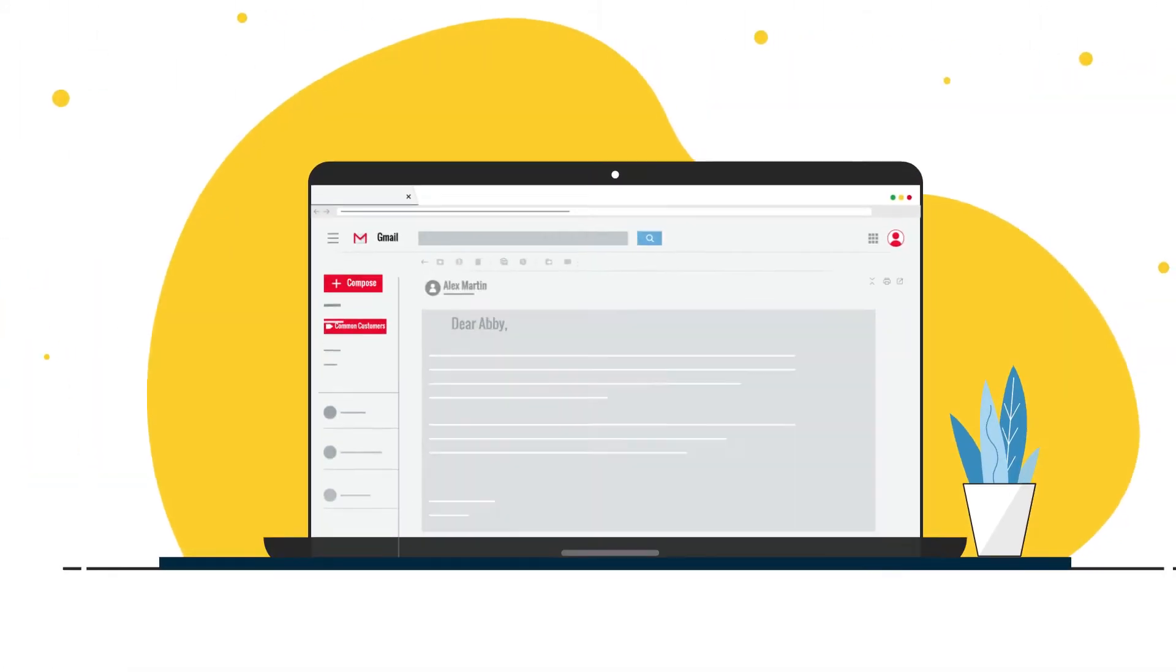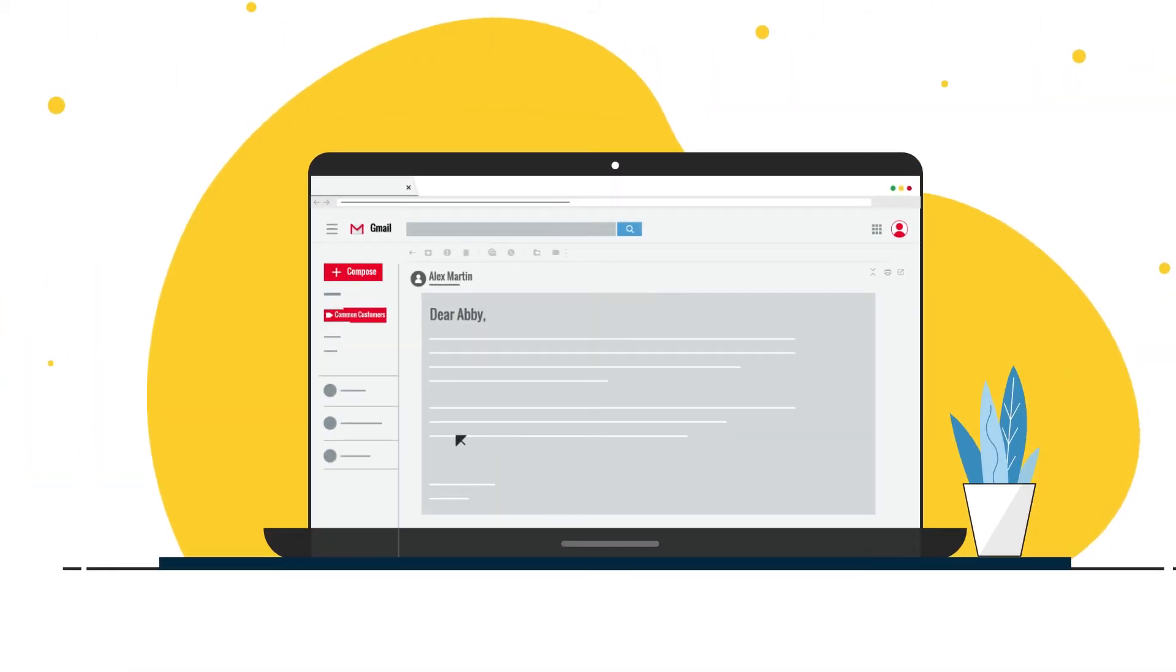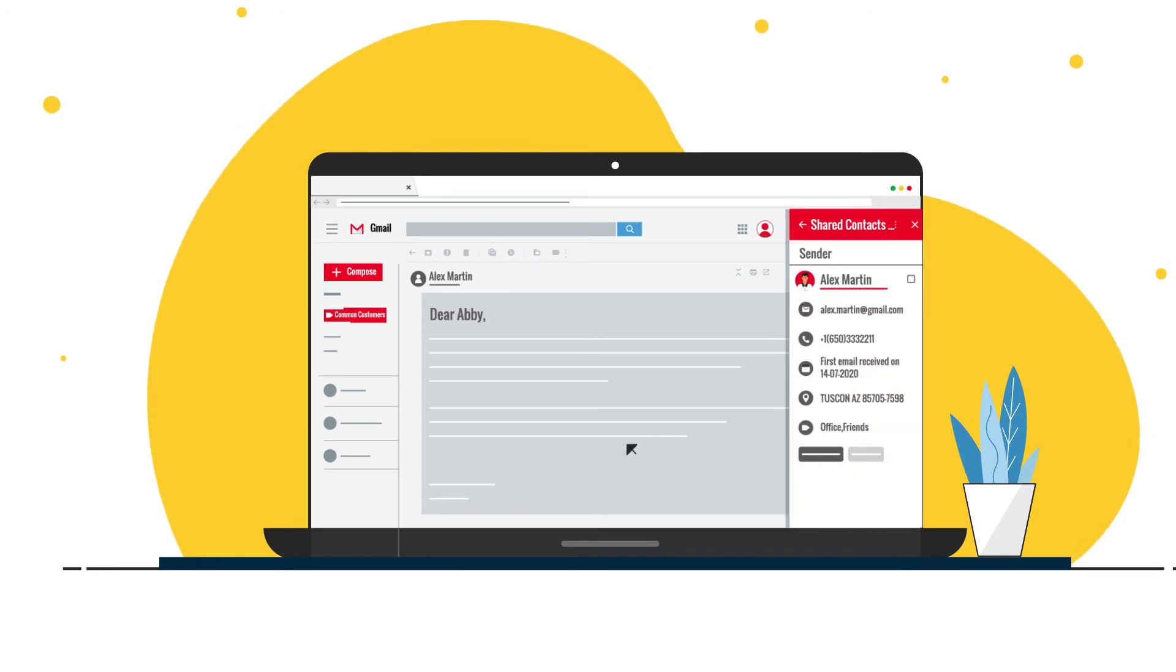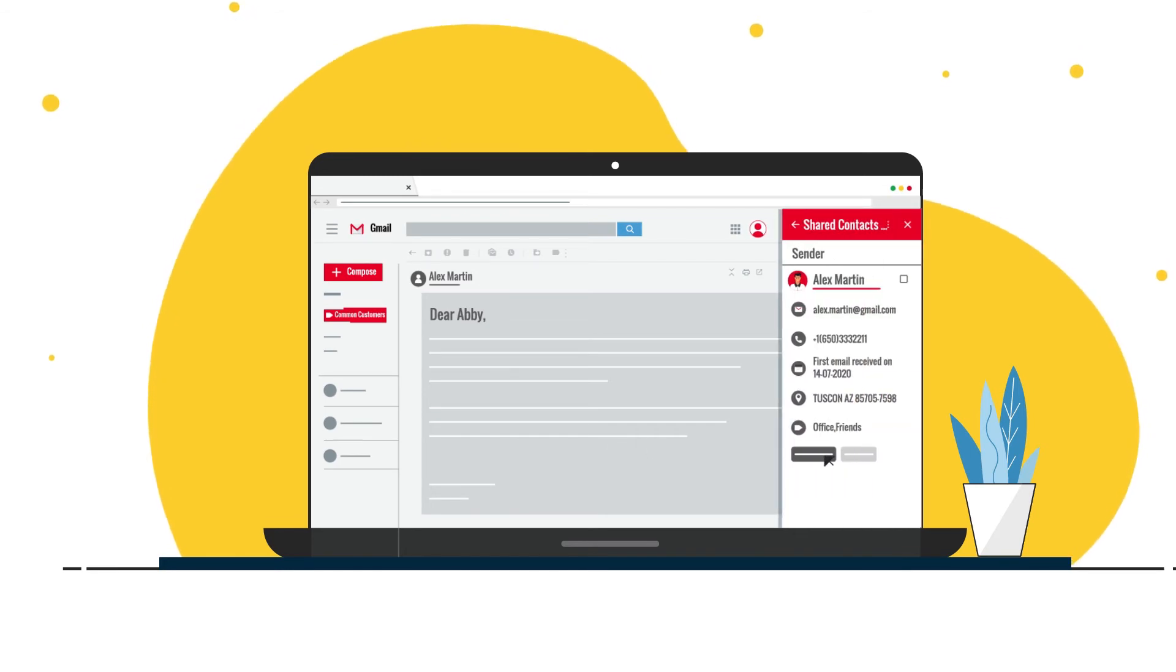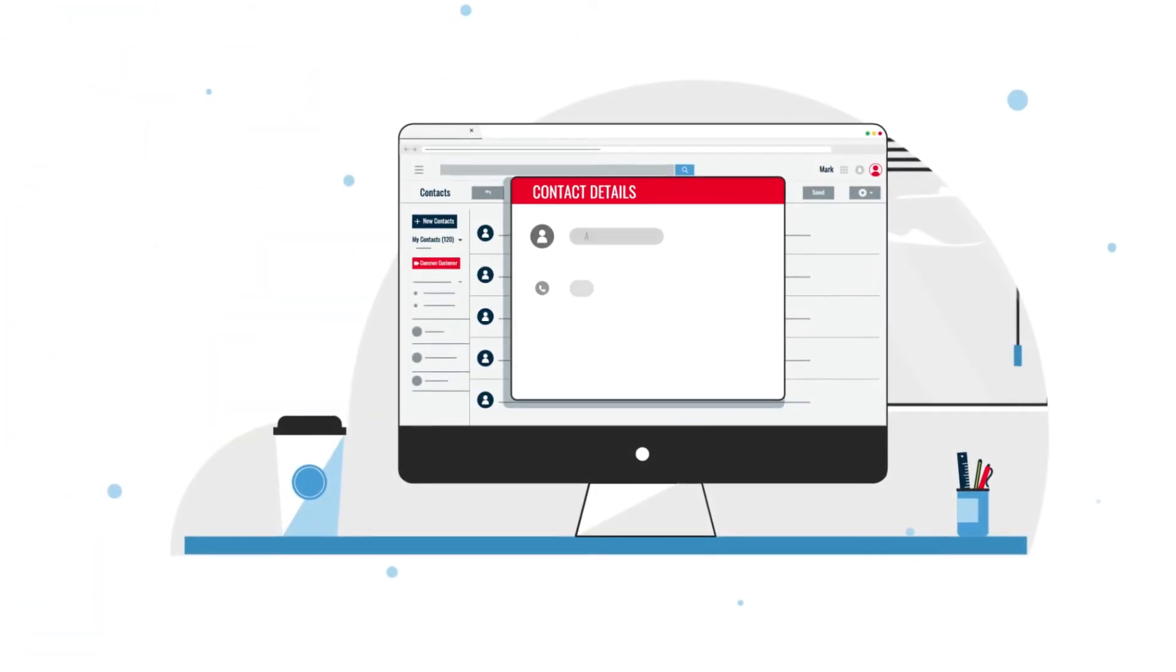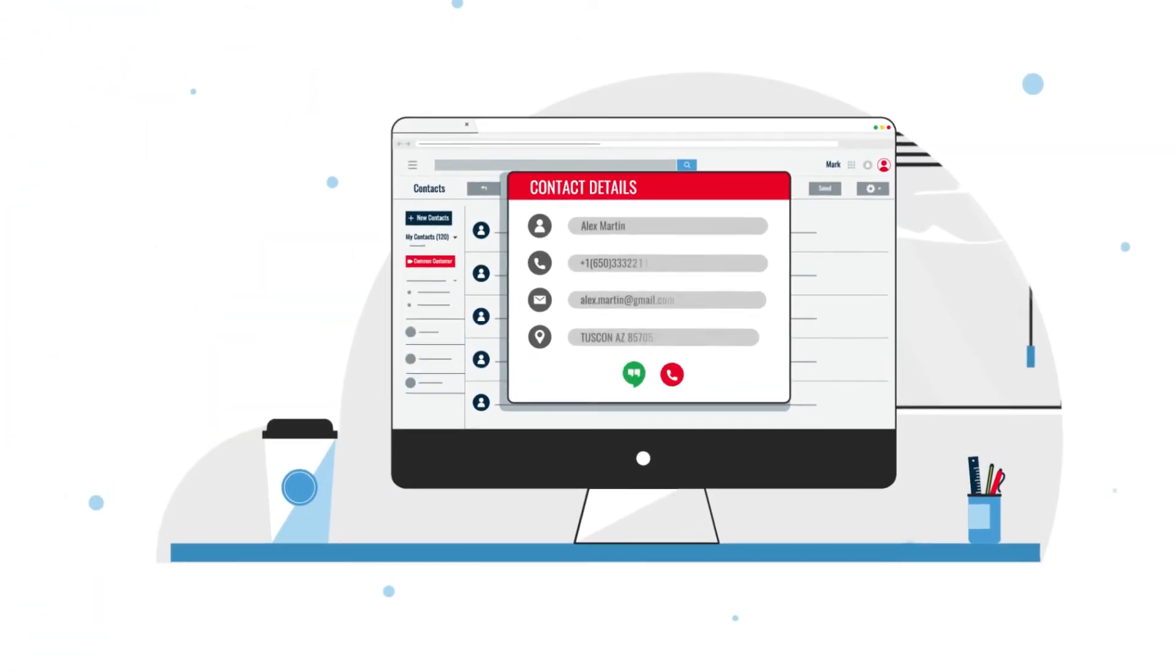And Abby can add senders or recipients from any email to a shared address book. So Mark can access them immediately.